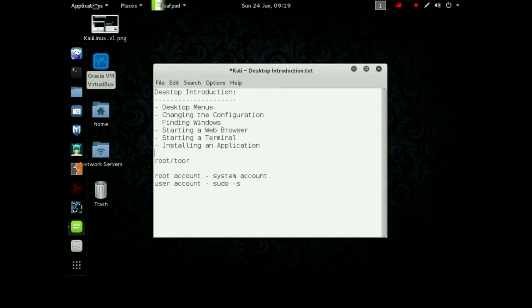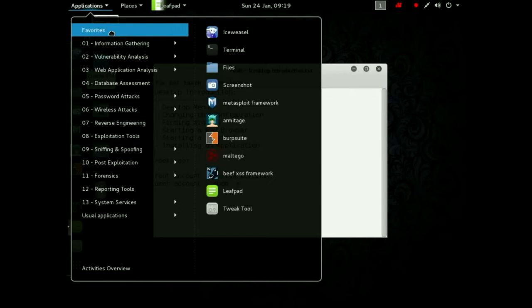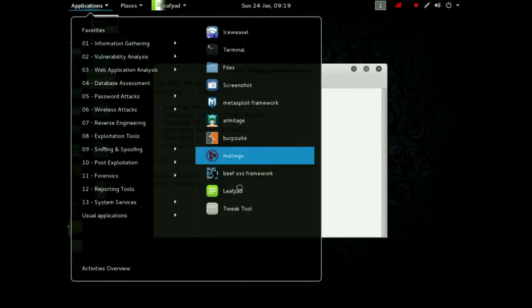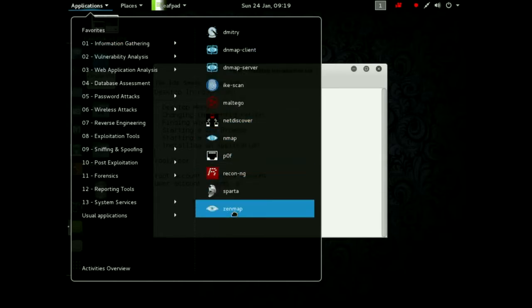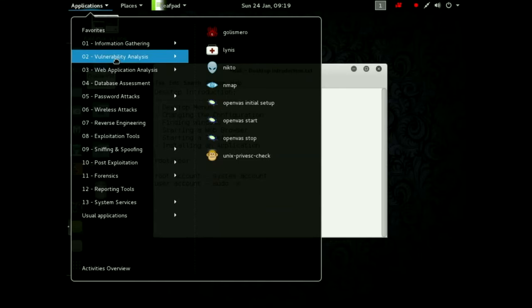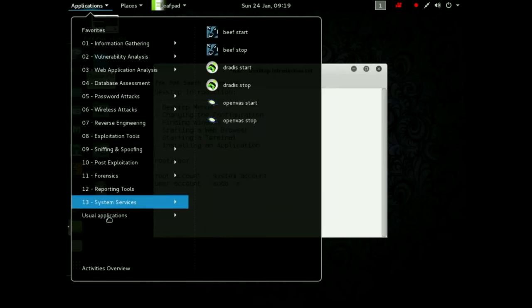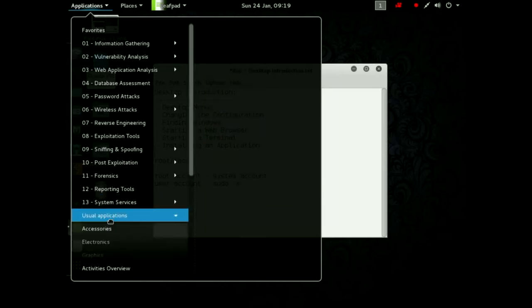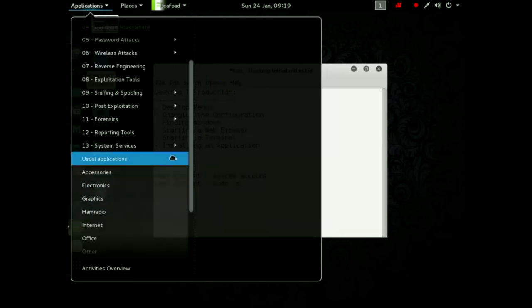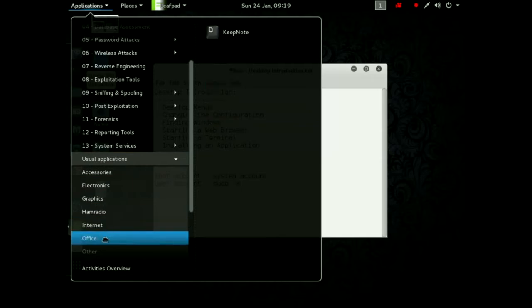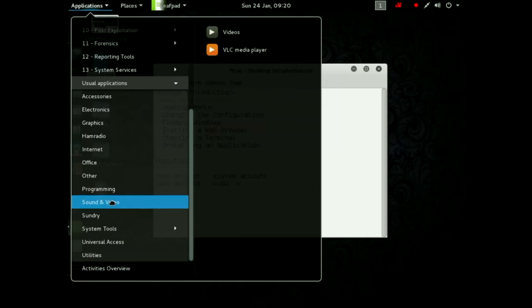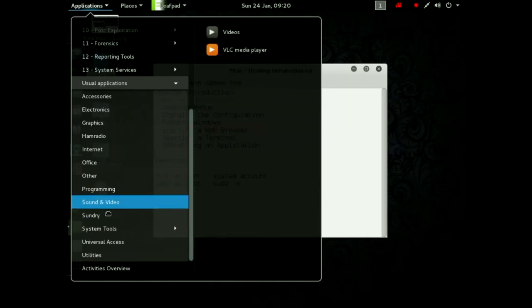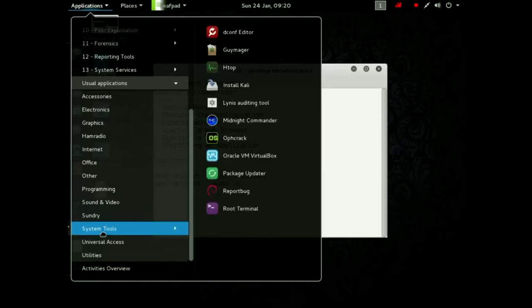Next let's go over and click into one of the applications. Favorites. These are your favorite applications. You'll see these in the left hand side of the screen there. Information gathering. These are some applications that you would use to gather information on a network or a system. Vulnerability analysis etc. You can look down through those right there. And if we look down here we have usual applications. And in usual applications we'll expand that out. Accessories, electronics, graphics, ham radio, internet, office, other. And let's scroll on down here. And then programming, sound, video, sundry. There are different sundries. In this case just printer settings.